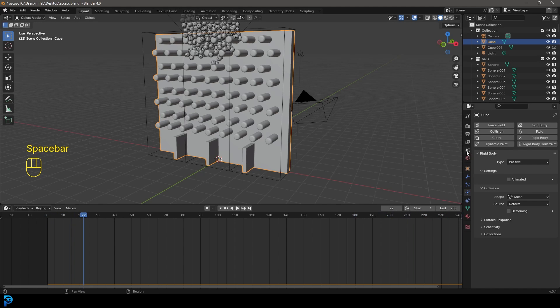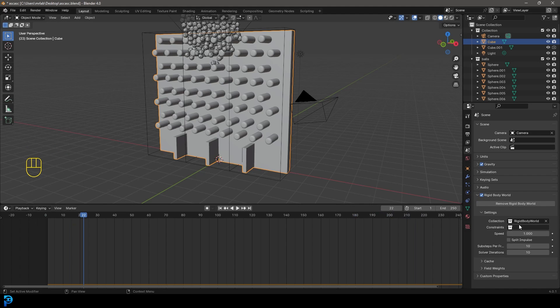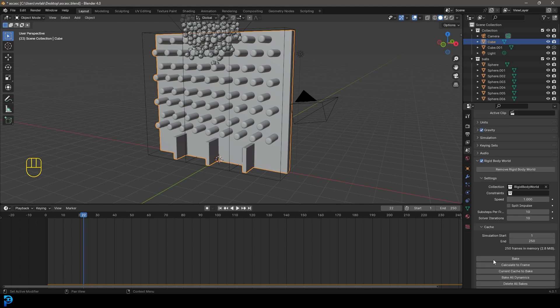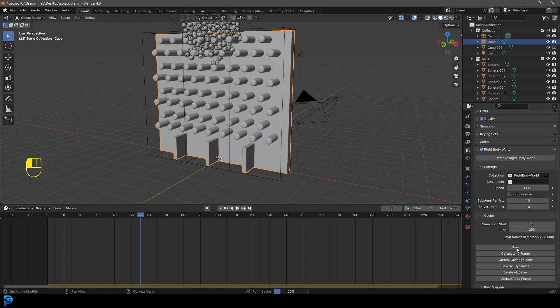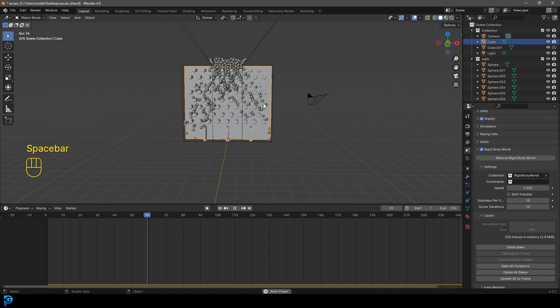Now go to Scene Properties, then Rigid Body World. Under the Cache section, bake the simulation into the blend file. Now it's all baked.